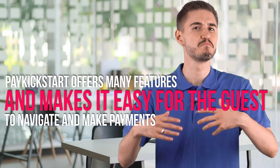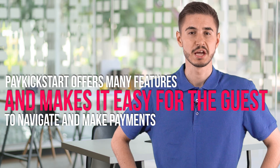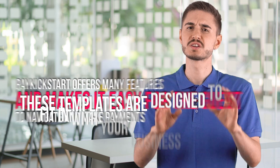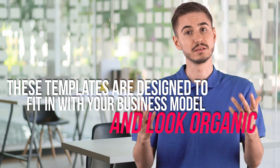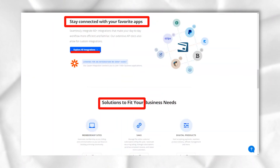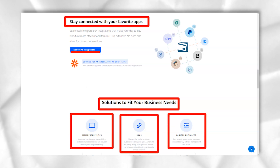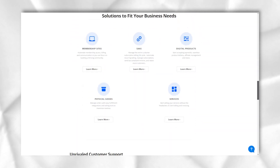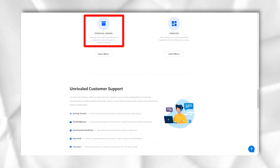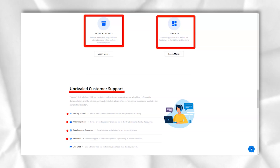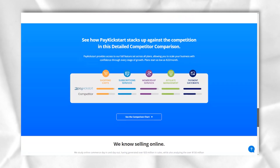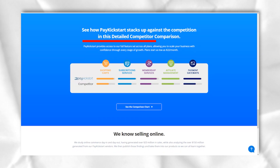PayKickstart offers many features and makes it easy for guests to navigate and make payments. Beyond functionality, these templates are designed to fit in with your business model and look organic. This way it doesn't look bad and offers a smooth transition for your customers. By using templates you avoid the trap of a generic website that might even scare customers away. PayKickstart provides you with over 30 templates to use and they all have different designs to choose from. This way you can define exactly how the shopping cart should look.